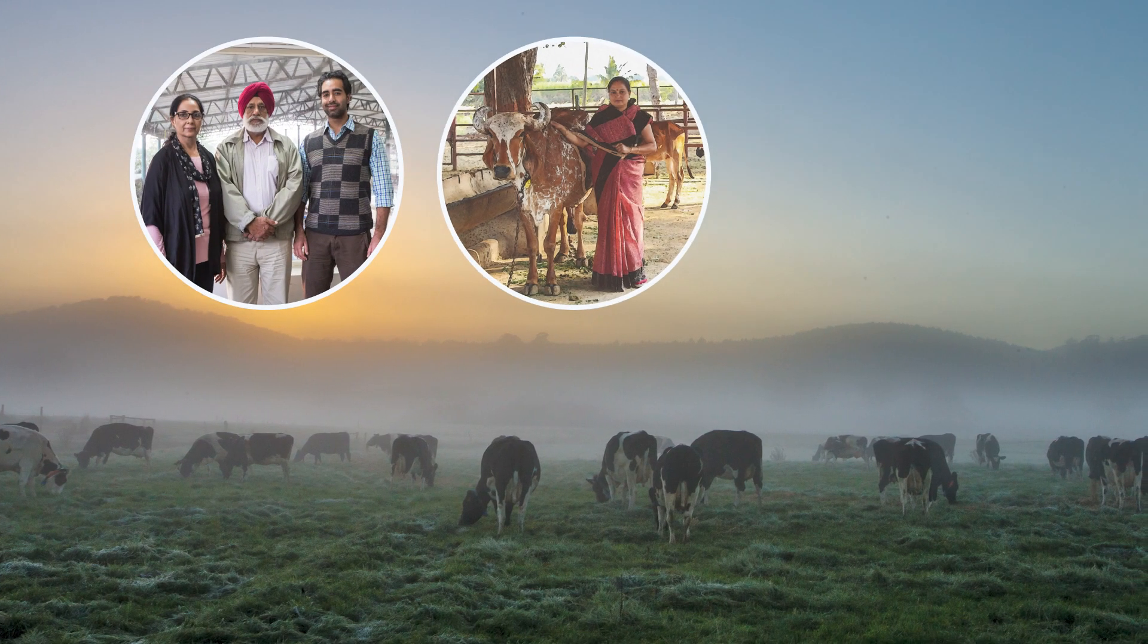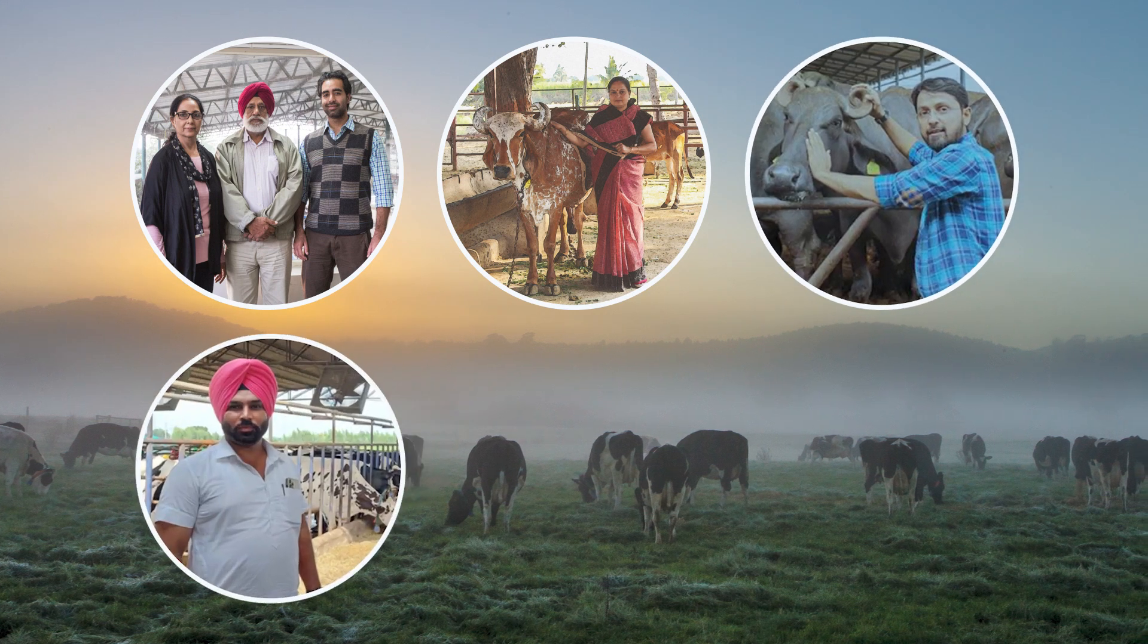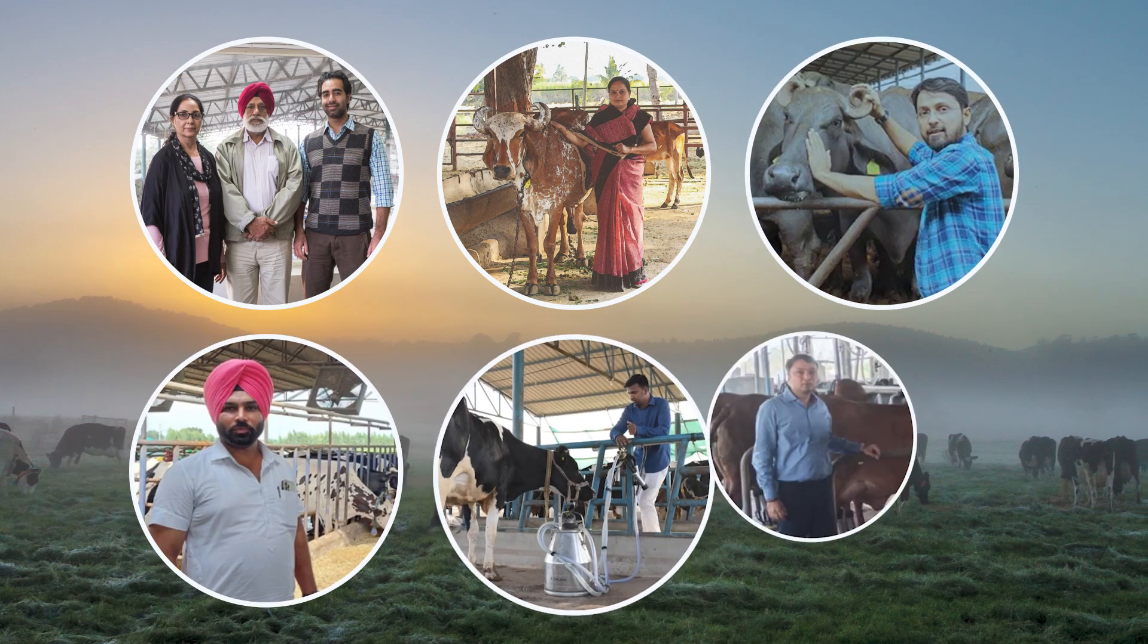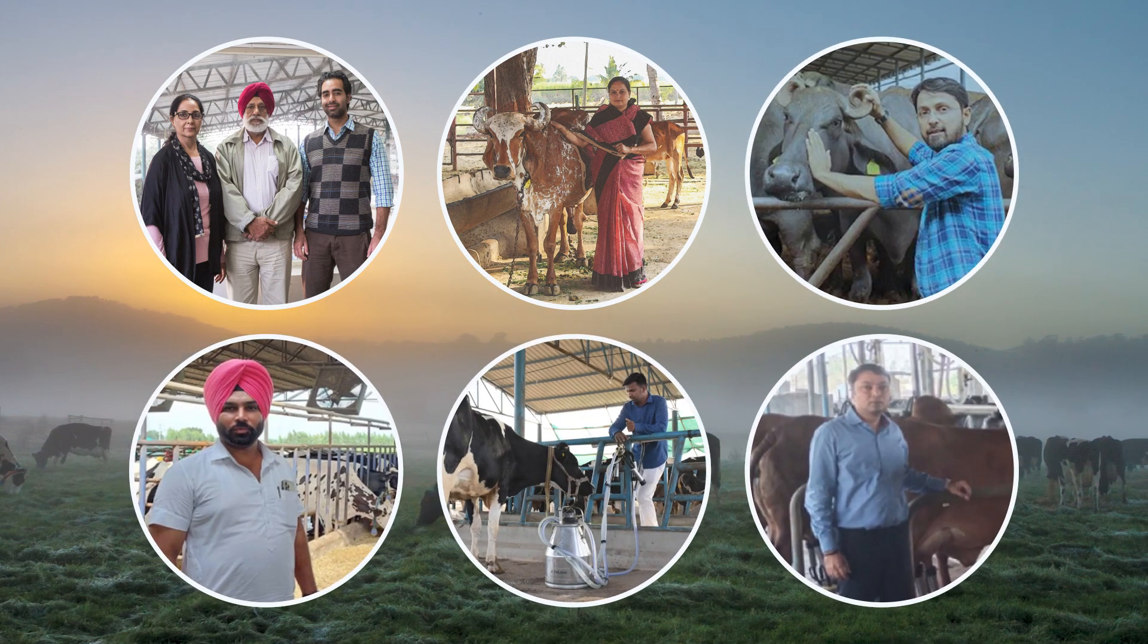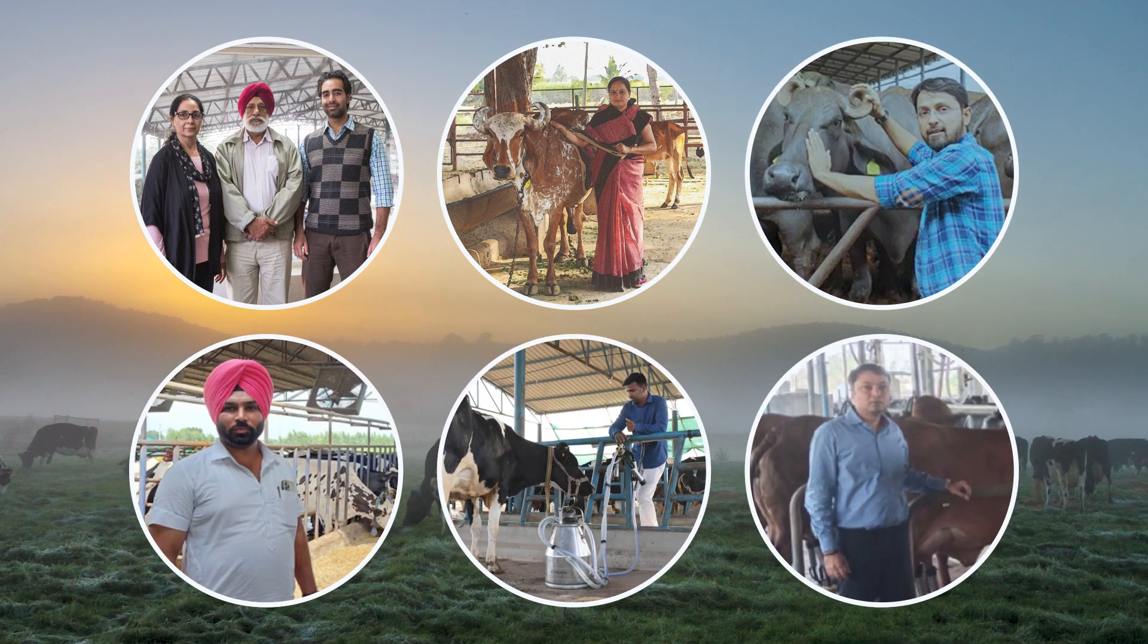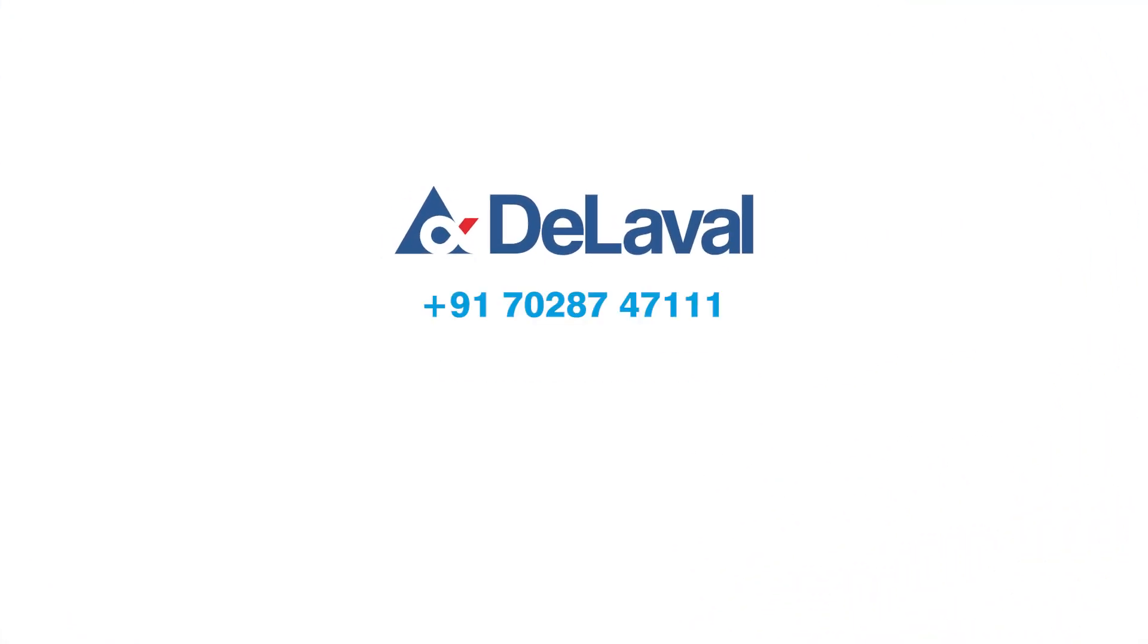DeLaval's cutting-edge global solutions facilitate milk quality, productivity, and the mission to double dairy farmers' incomes. DeLaval, we live milk.